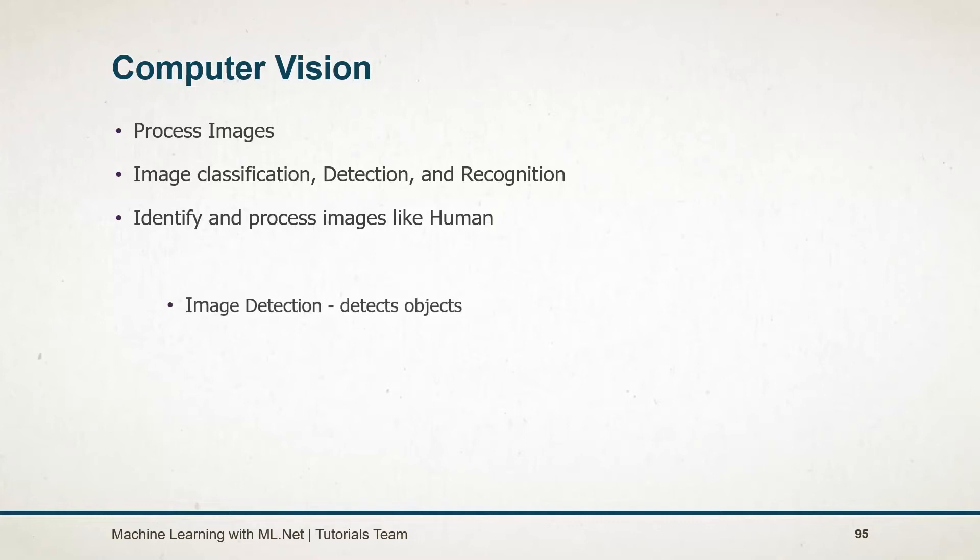Image detection is a computer technology that processes the image and detects objects in it. For example, identify whether a person exists in the image or not.